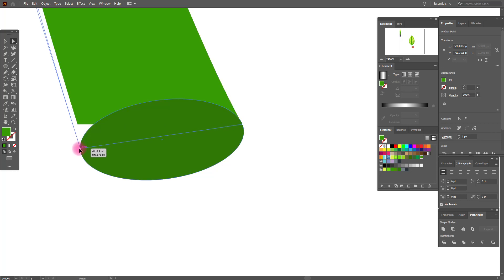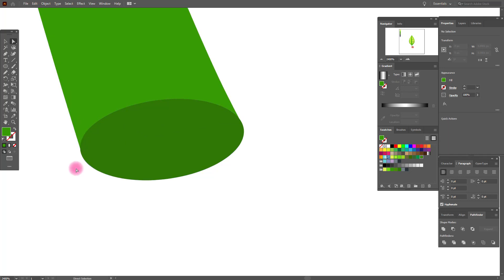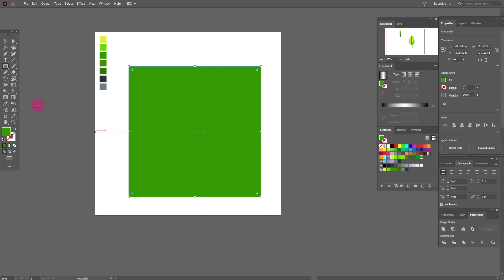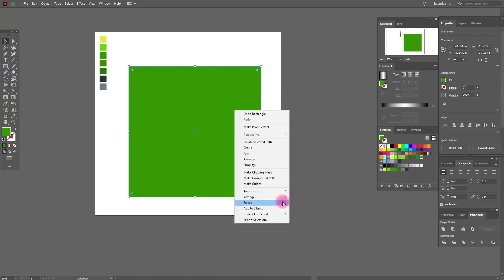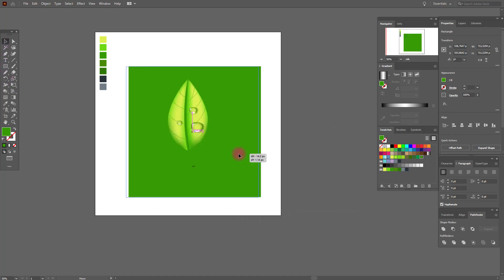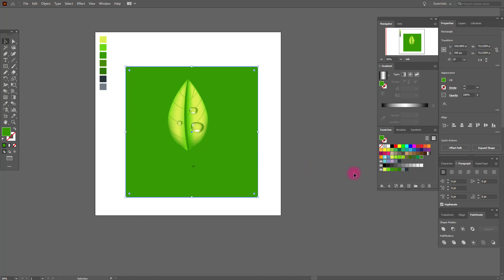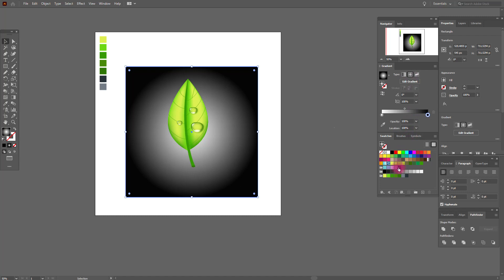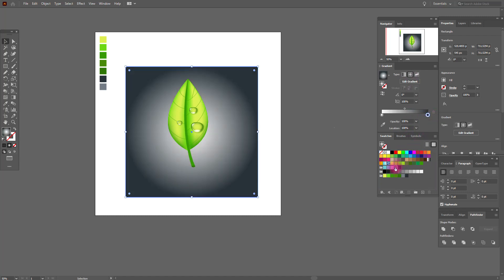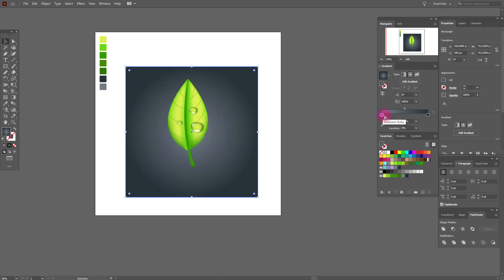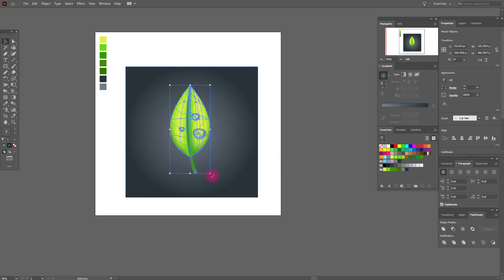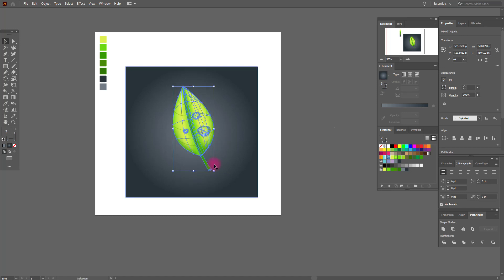Now we need the rectangle tool — hold Shift. Select this rectangle and send it back. Select a black and white Radial gradient, set this color here and this color here. Select our leaf and move it like me or like you want.